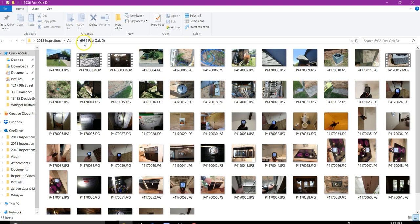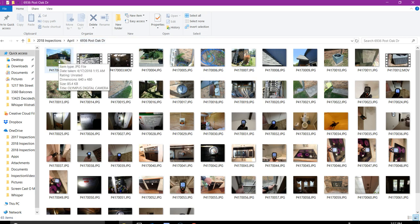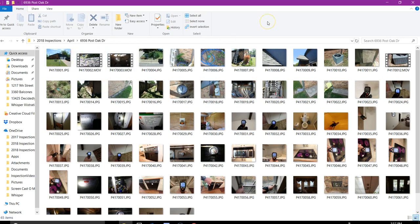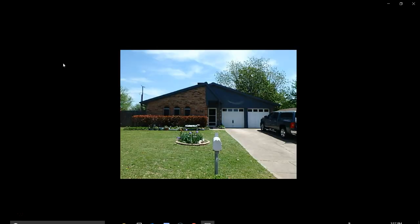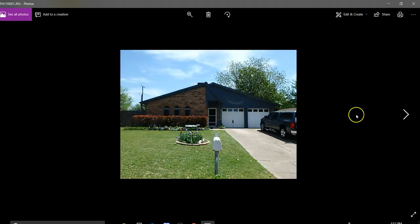This is Keith Boggs with Stonebrier Property Inspections and this is the debrief for 6936 Post Oak Drive. Got about 65 items here. Some of these are videos, most of these are pictures, and most of these pictures are just for our purposes of talking. There are a few defects in here and things that you're going to want to address, and some videos that we're going to show you. Most of this is really just for your education. Just a picture of the front of the house, nothing necessarily wrong. That's just for the title page of the report.